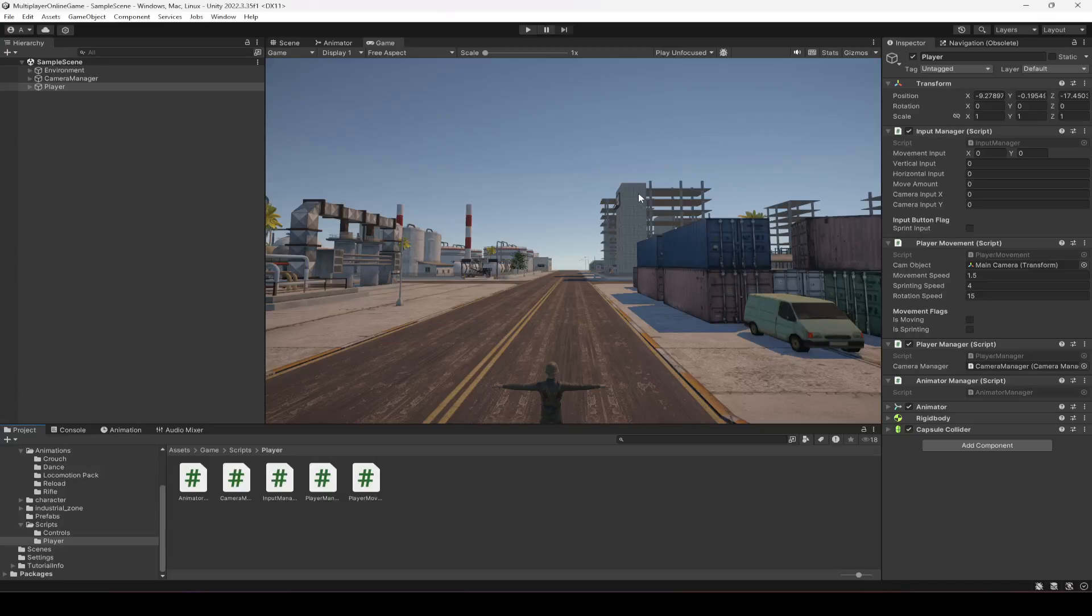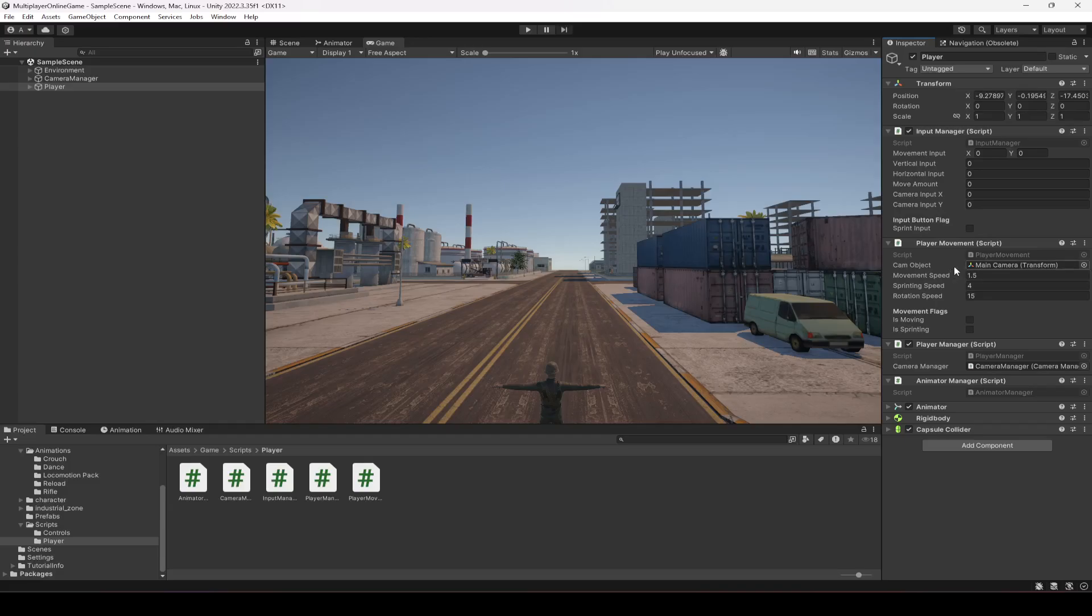Hello guys and welcome back. So now in this video we will be adding jumping to our game. Okay, so let's go ahead and do it.